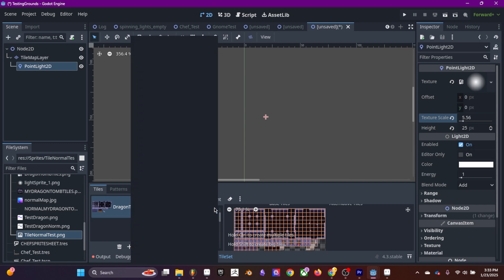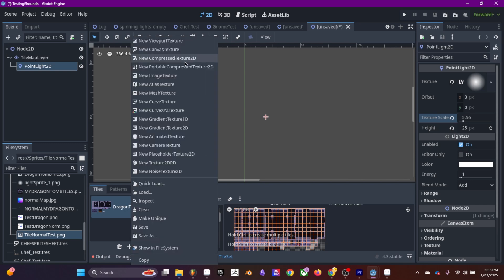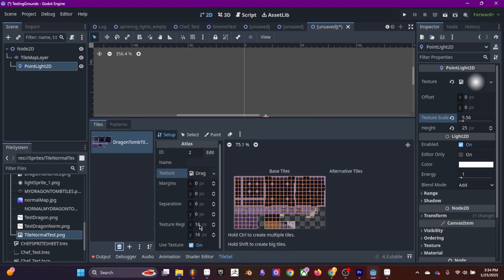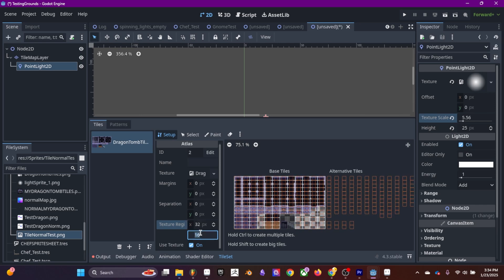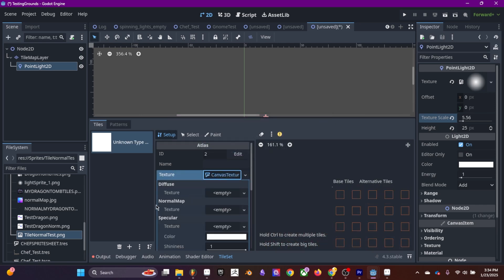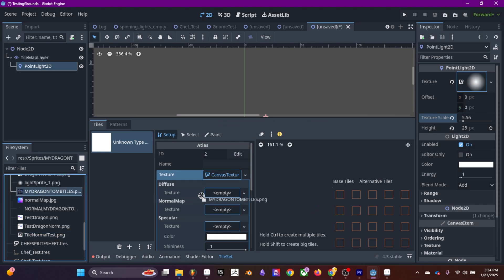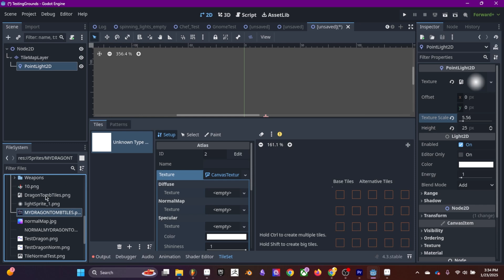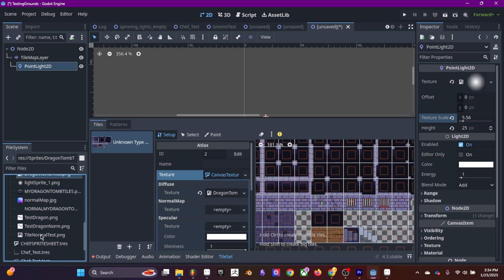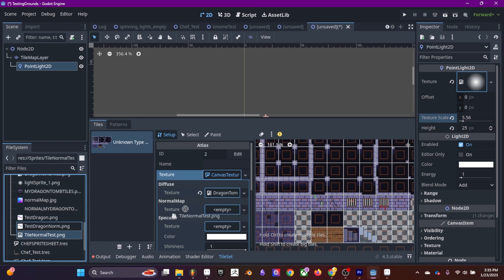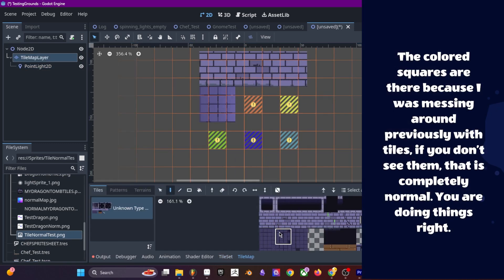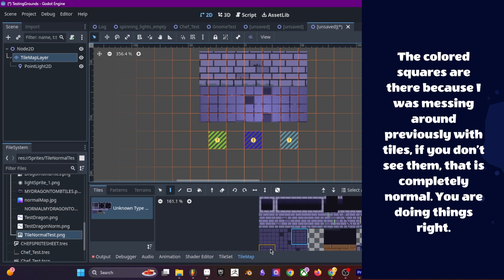Click on your tiles. Where it says texture right here, we are going to change that to canvas texture. My tiles are 32 times 32. Click on canvas texture, click on this part right here, and then you can drag your stuff in. I'm going to drag my normal map right here.